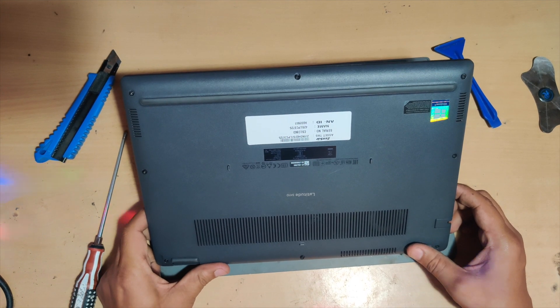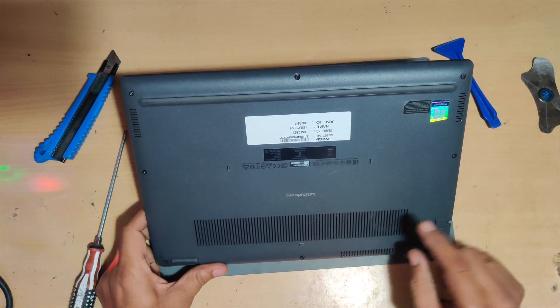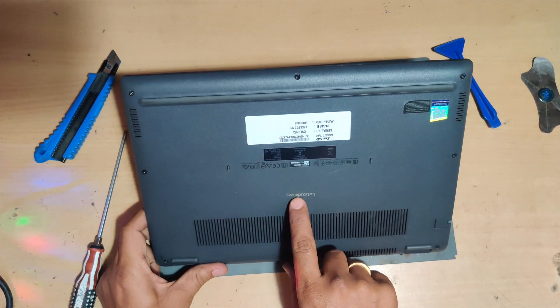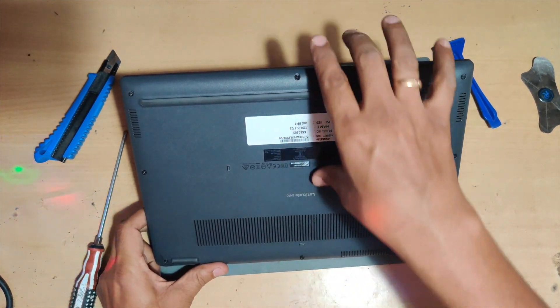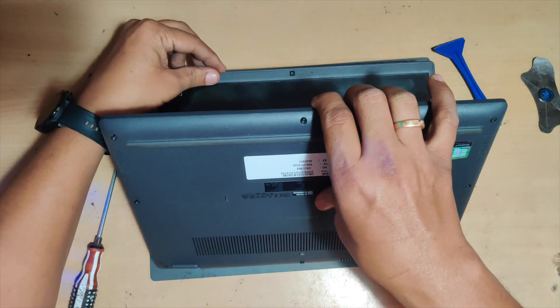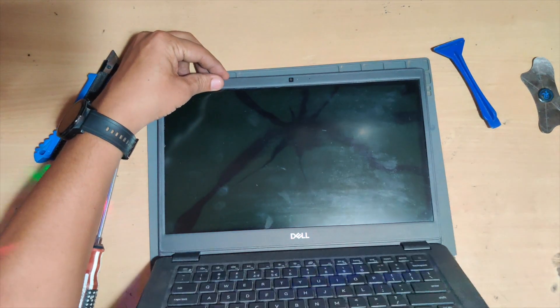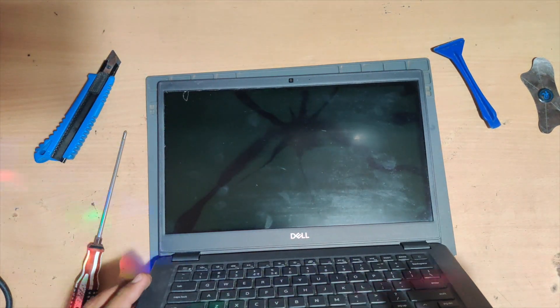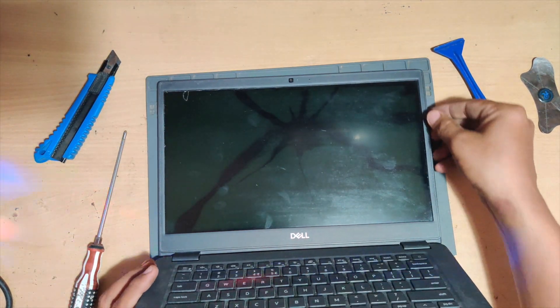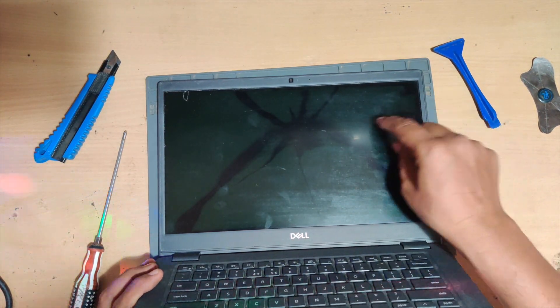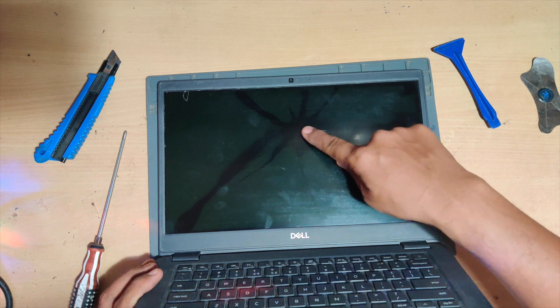Hey, what's up everyone. Today we'll try to replace the display for the model Dell Latitude 3410. Once you open the laptop, you can clearly see that the display is completely broken. The customer said he had put a headphone and then closed the laptop, which is why it's broken.